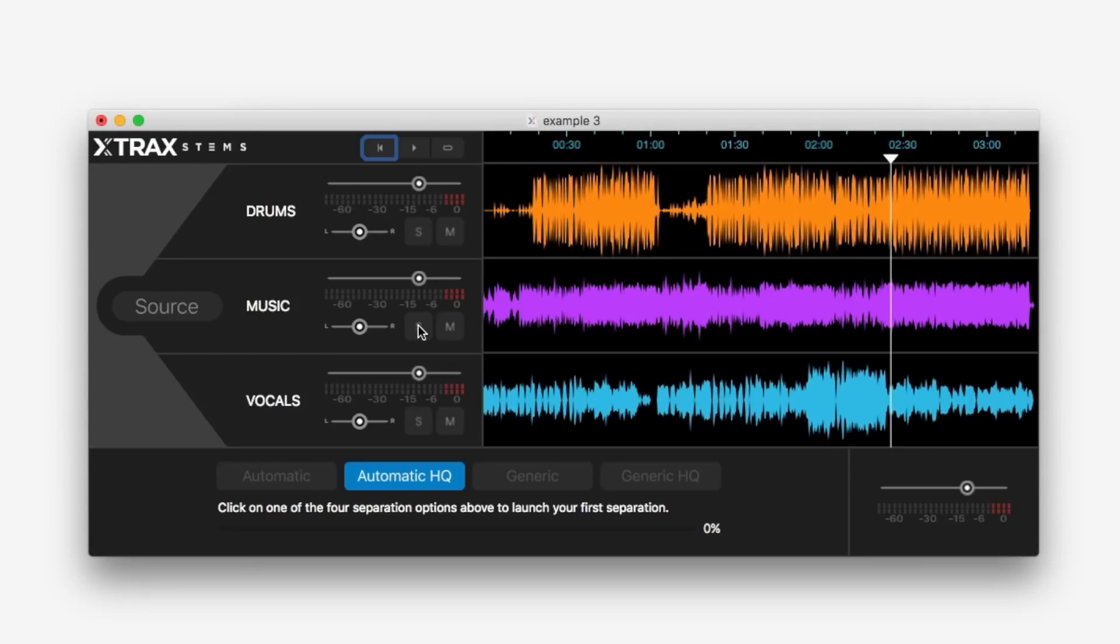Anyway, for more information on X-Track stems by Audionamix, do check out the Audionamix website. Let us know your thoughts on X-Track stems in the comments below. I'm Dan from Production Expert, and I'll see you again soon.